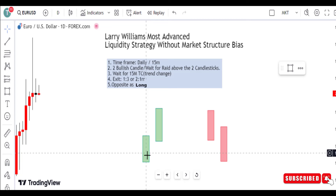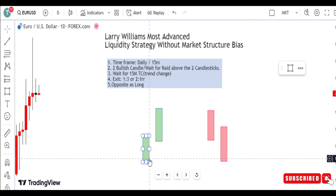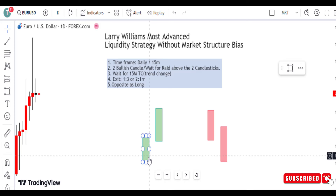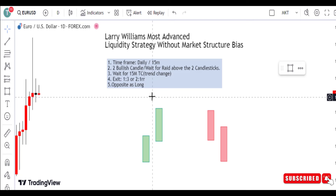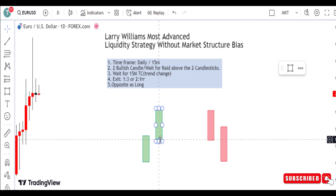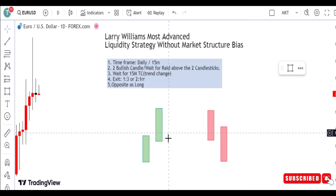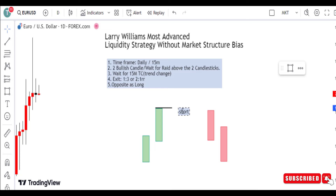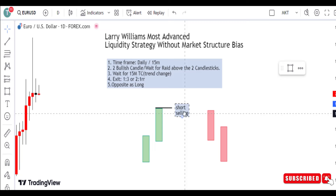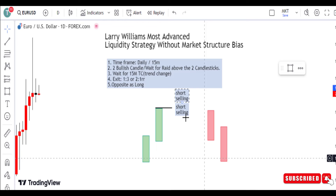Let me give you an example. This is the daily candlestick — when price creates a bullish candle and closes on the bullish candle, we wait for the second day for another bullish candle to form. Then on the third day, when price breaks the previous day's high, we look for a short selling opportunity.